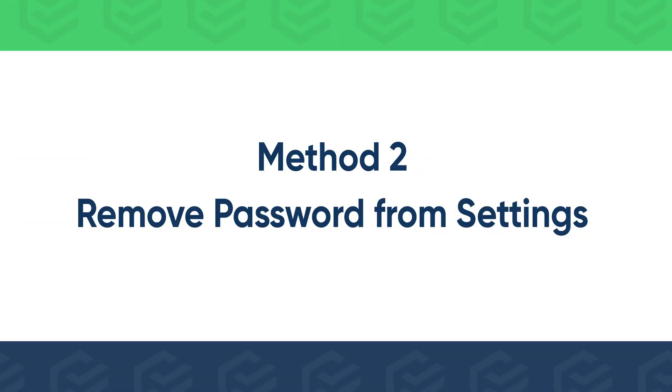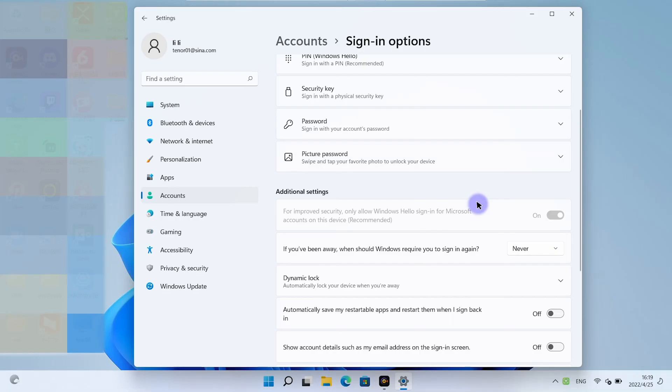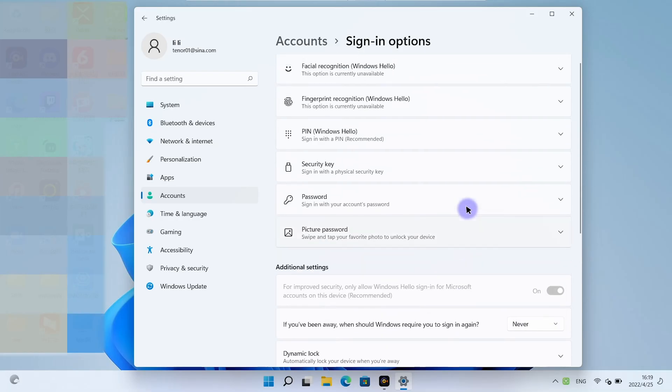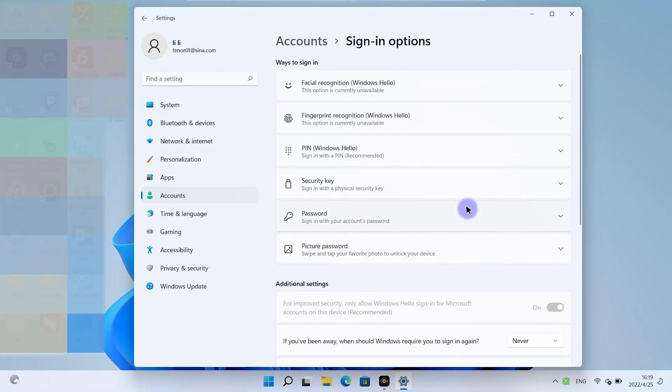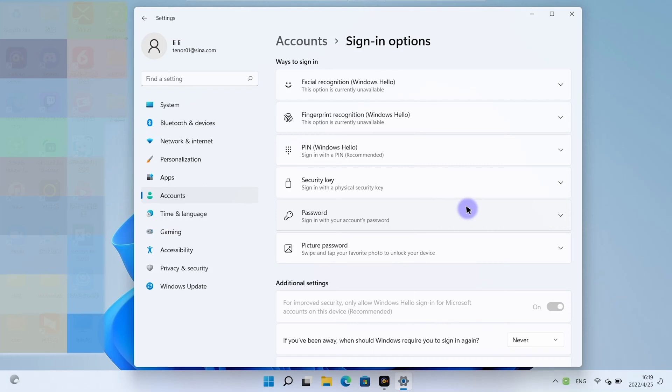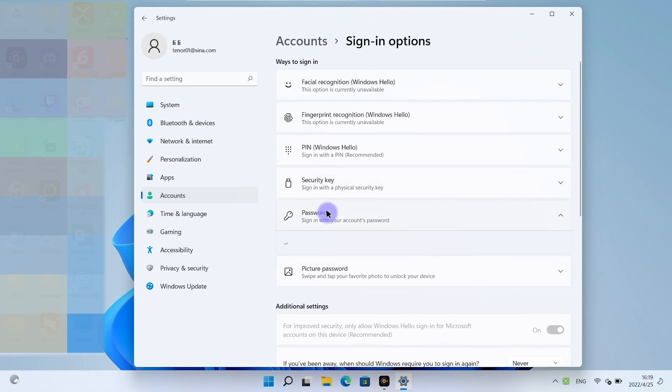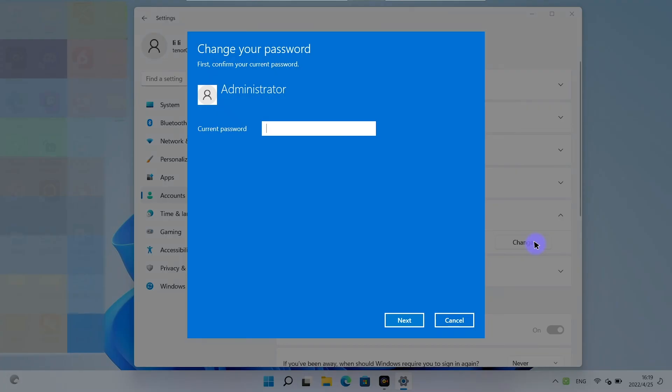Or you can remove login password. Click password. Hit change. Enter your current password.